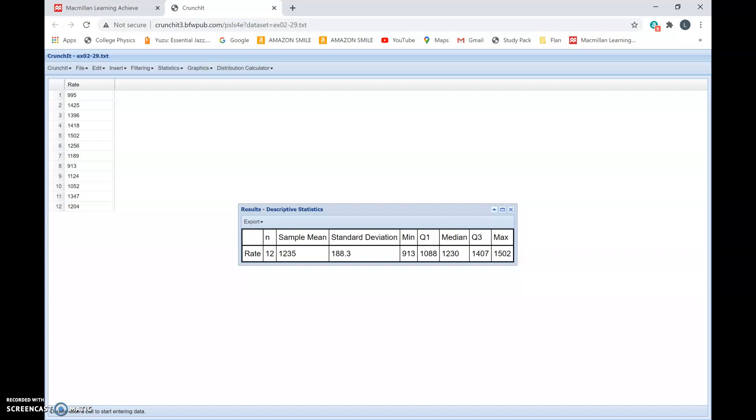The smallest number in the list is the minimum, which is 913. Q1 is the first quartile, 1088. The median is the middle number, 1230. Q3 is the upper quartile, which is 1407, and the largest number, which is the maximum, is 1502.